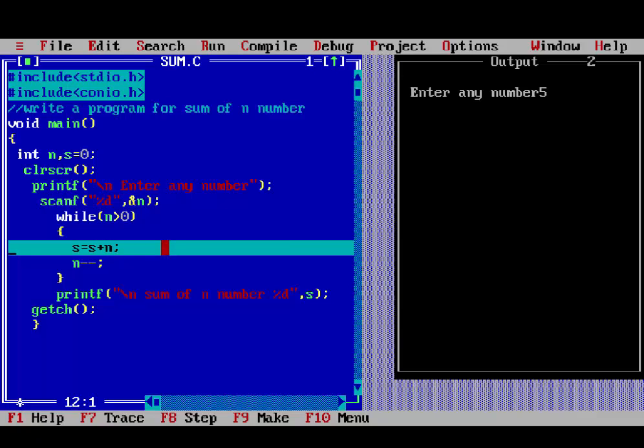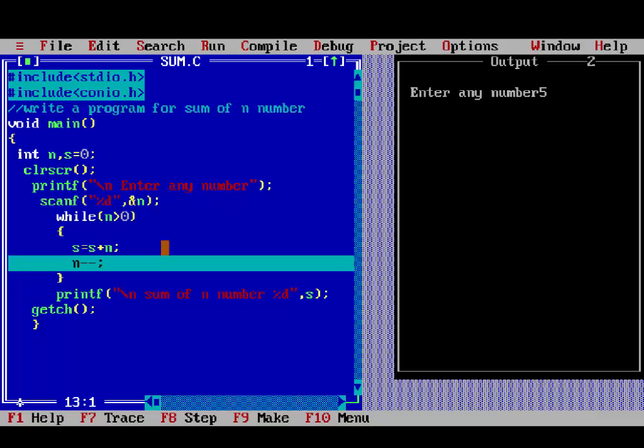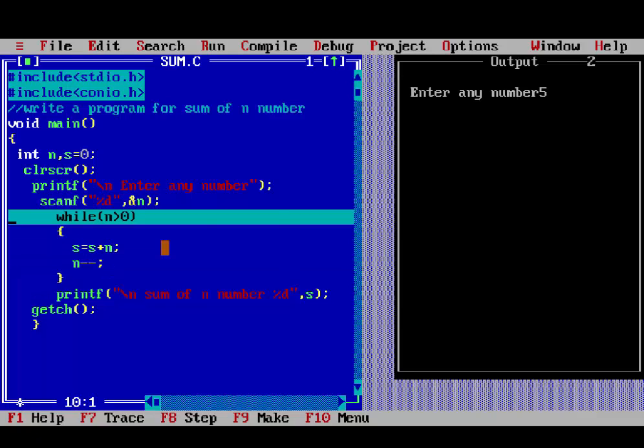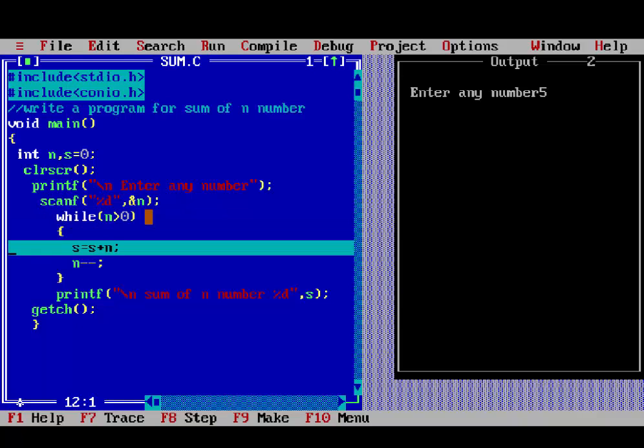So, 4 is greater than 0, true. In the s variable, already stored 5 value, and n is 4, so 5 plus 4 is 9. So s will be 9. Then n minus minus, so n is 3.